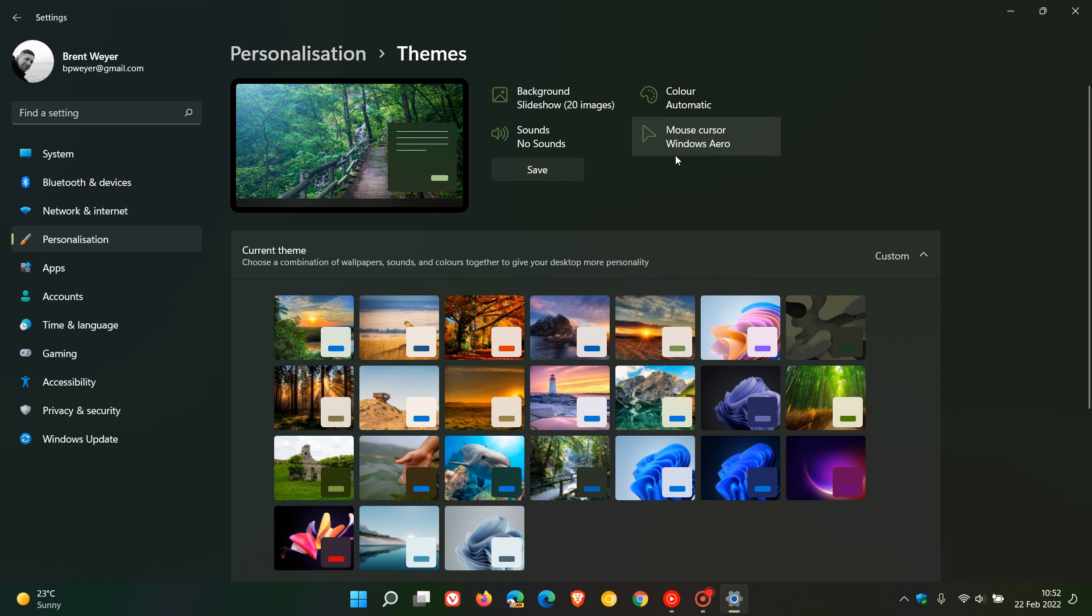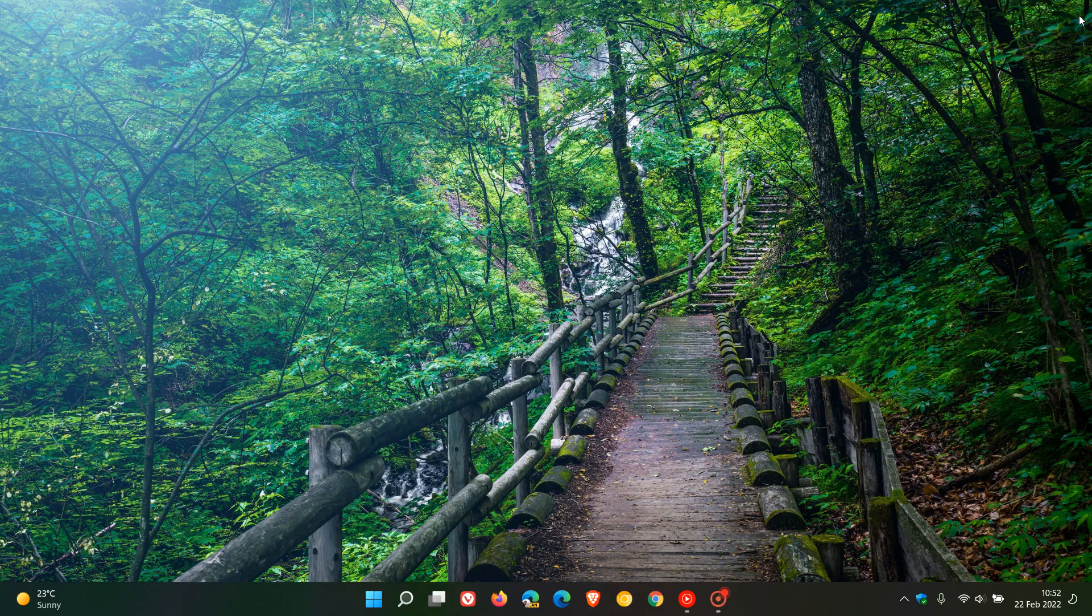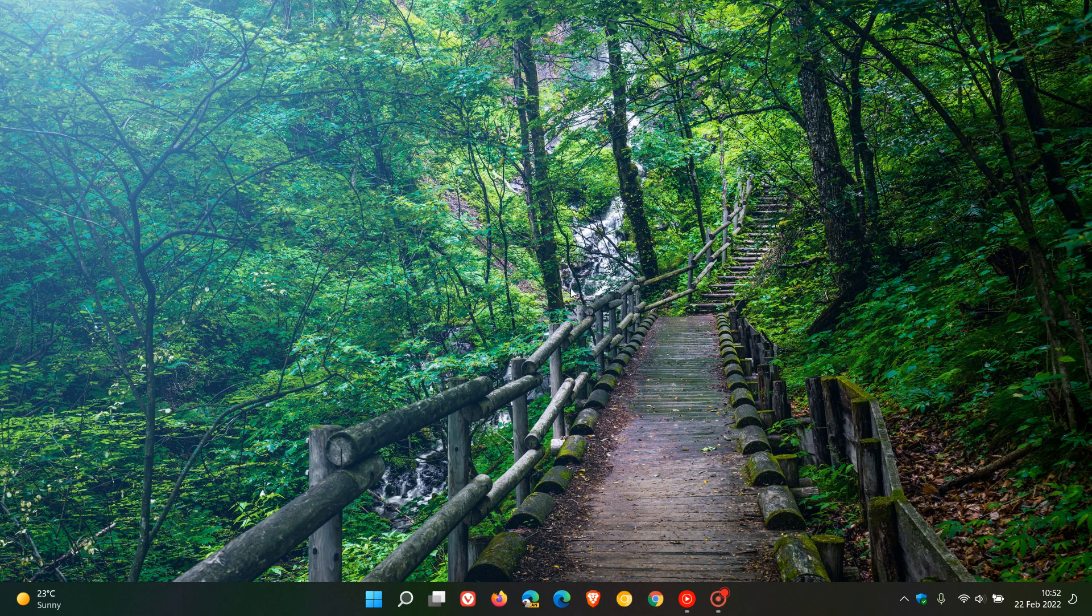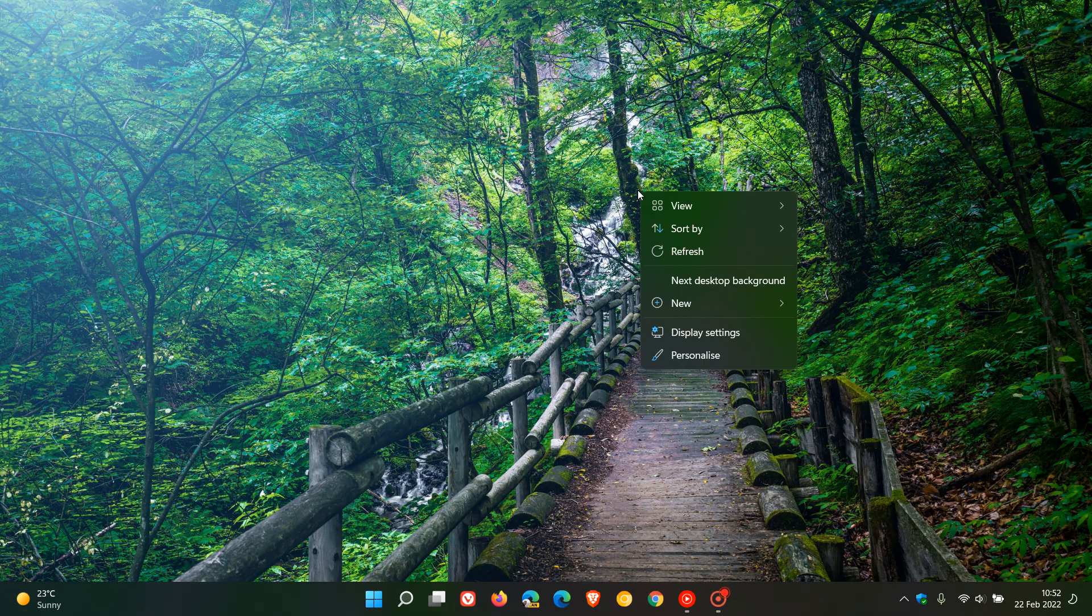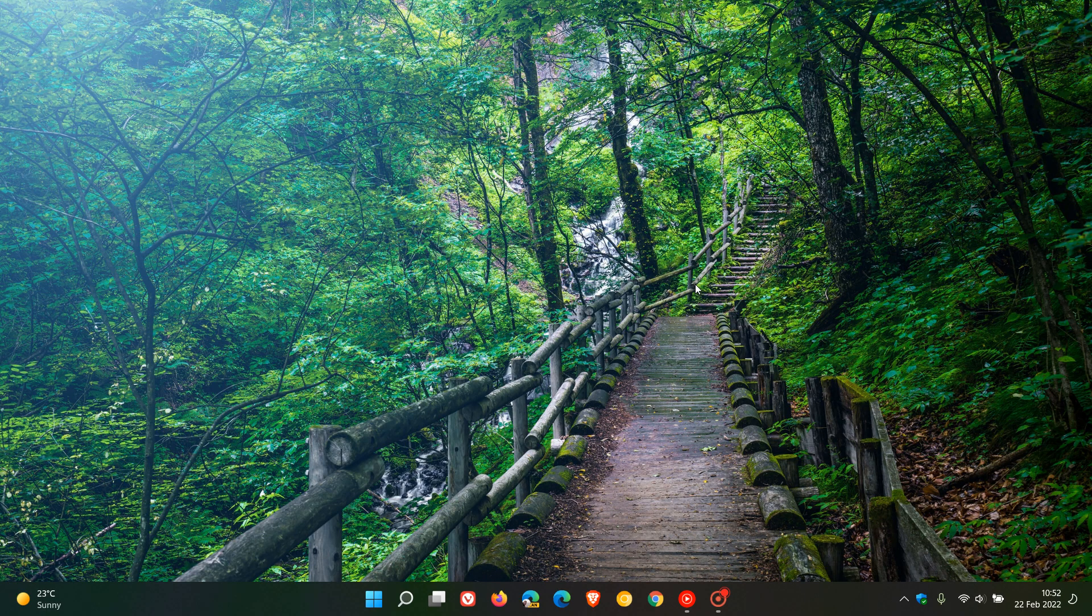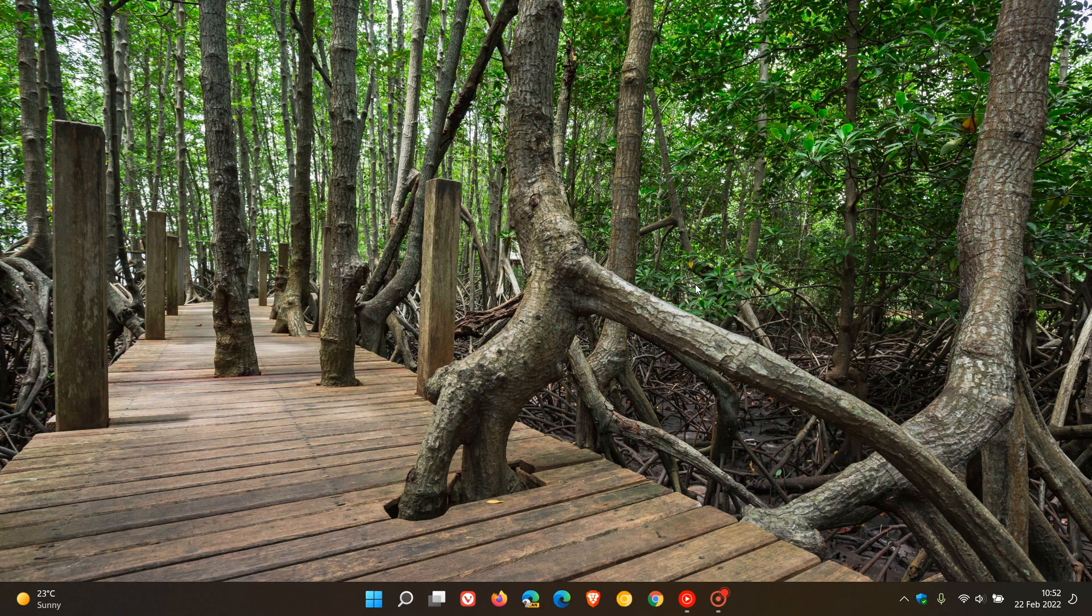And then if I head to my desktop, there is my wooden walkways theme. And then if you right click on your desktop, you have the option to go to your next background if you want to move that along for whatever reason.